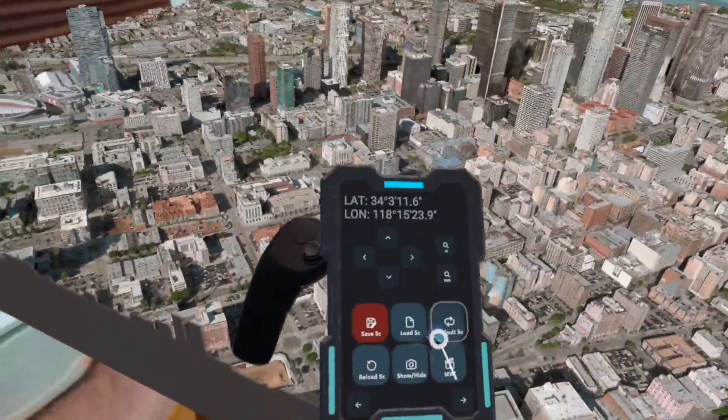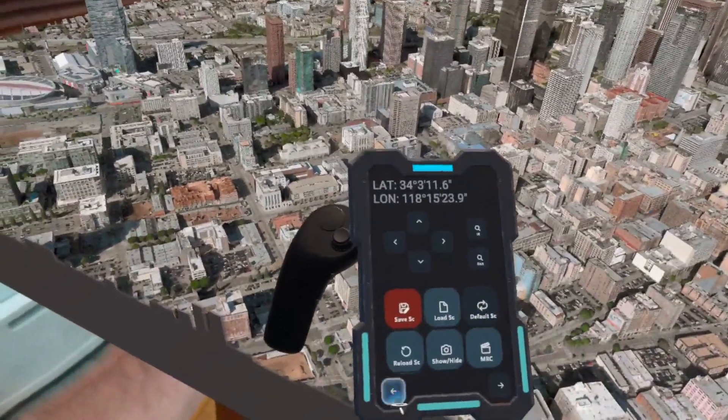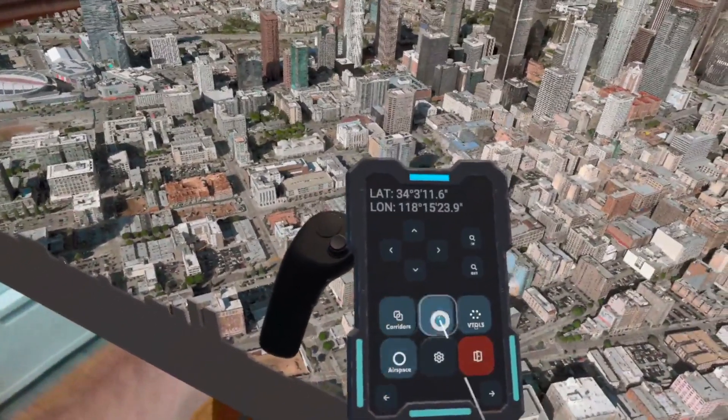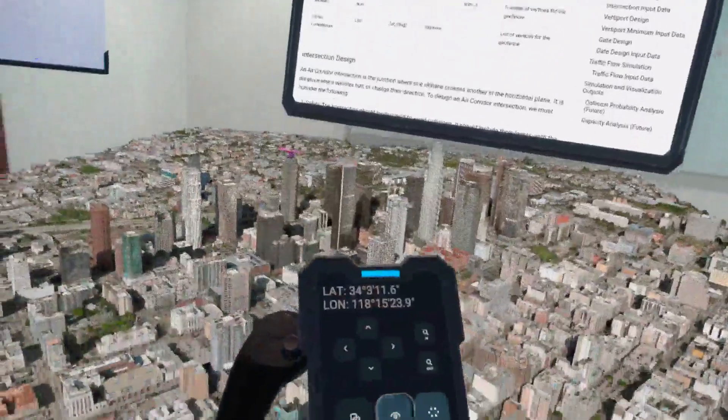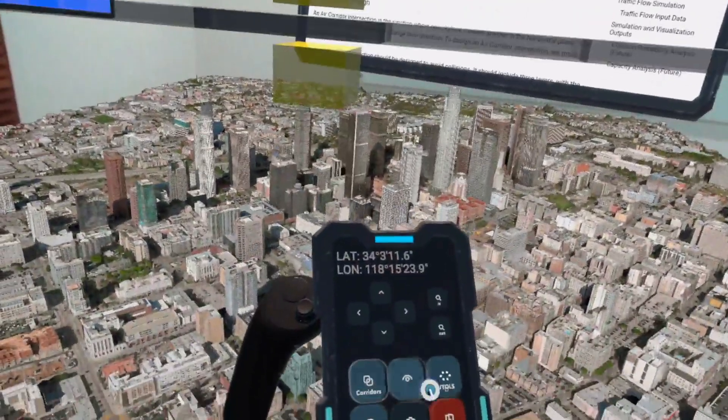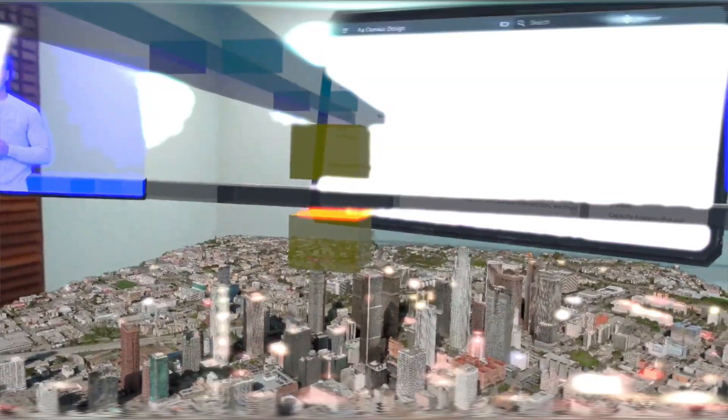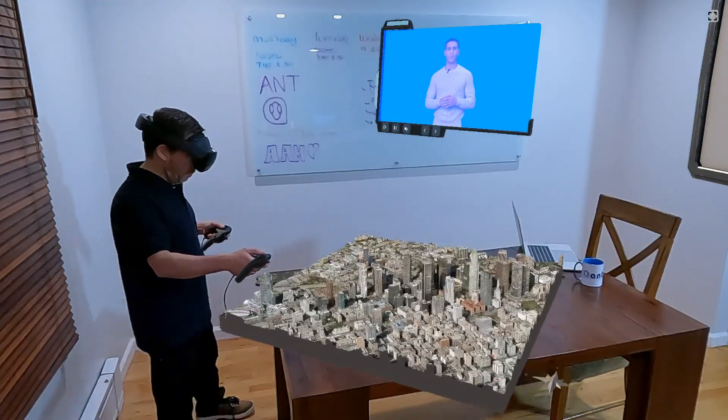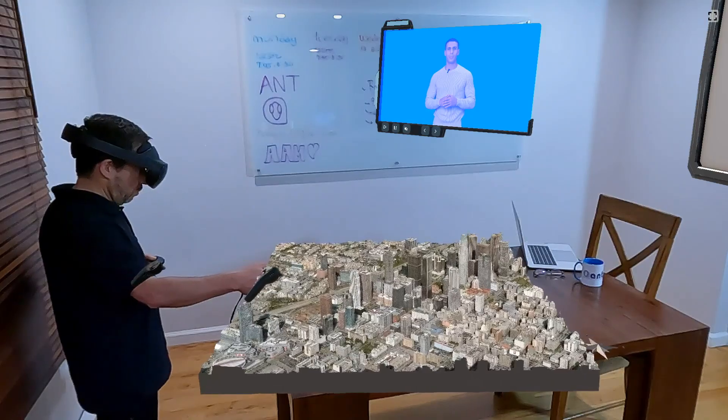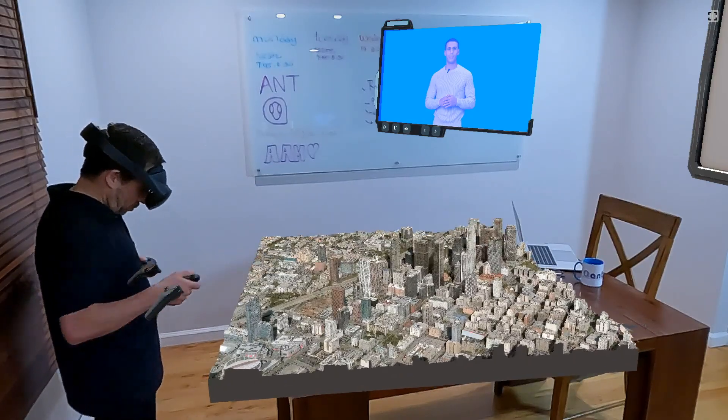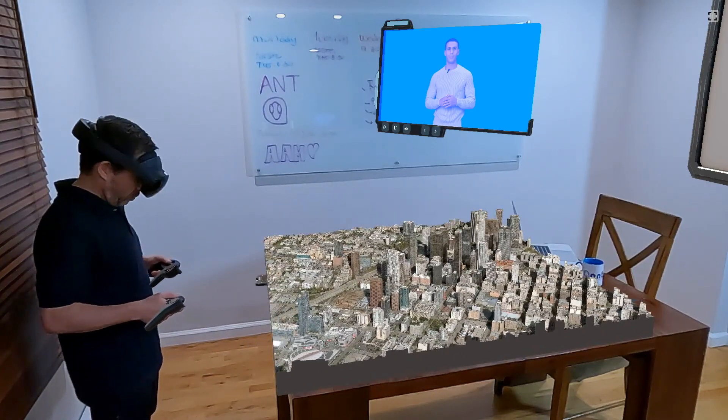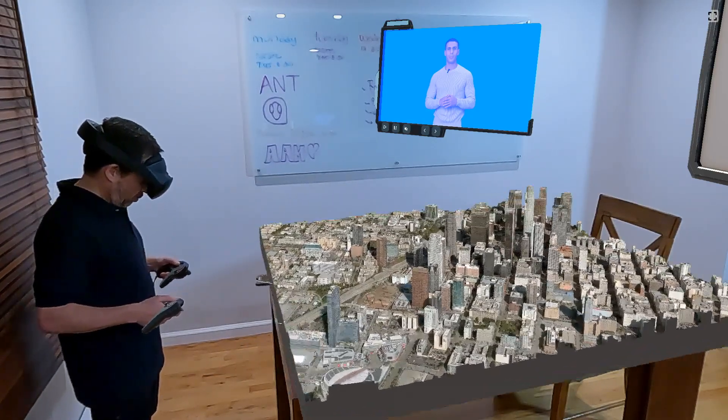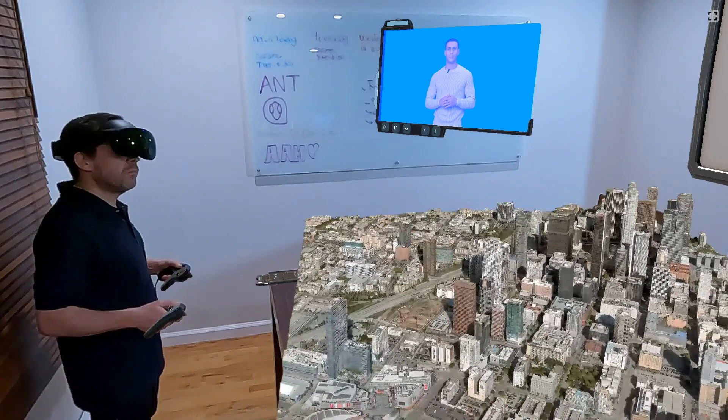After running your simulation, you will receive various outputs providing comprehensive results. These results will help you understand the maximum number of vehicles your Skylane can accommodate and guide you in optimizing your corridor for efficient use.